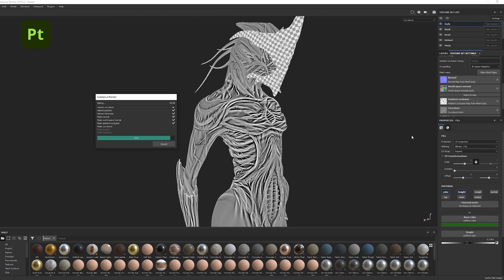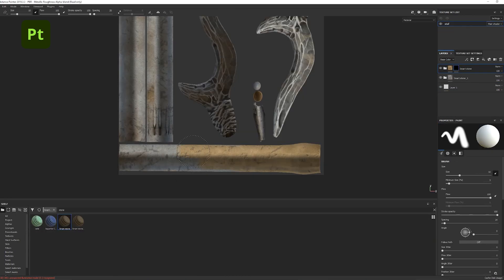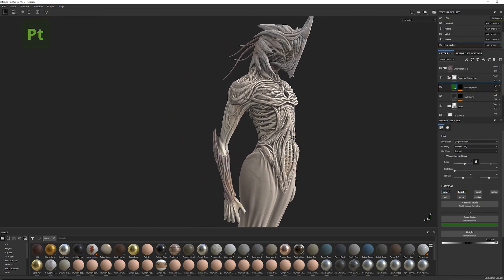In Substance Painter I bake all the mesh maps, do some texturing, and export it and bring it back into Blender.